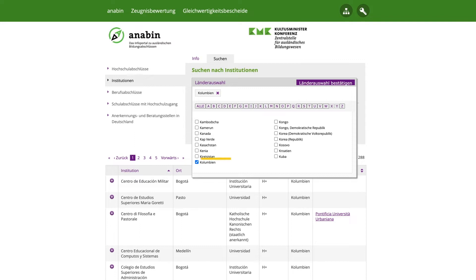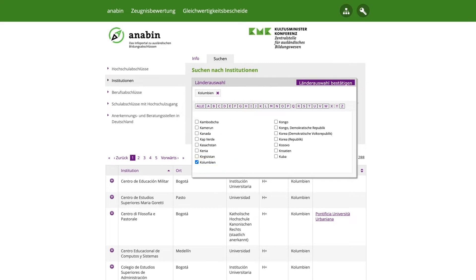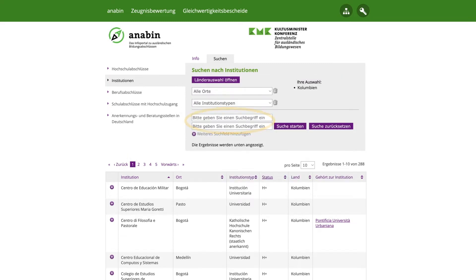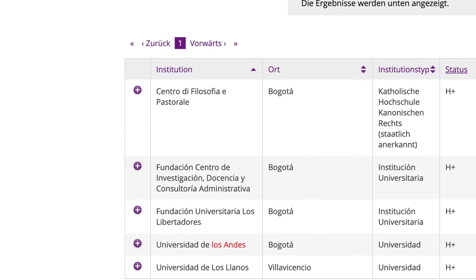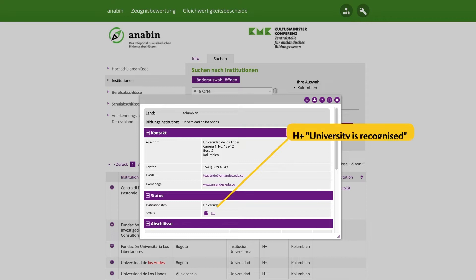He first selects the country in which his university is located and clicks on Länderauswahl bestätigen, which means confirm country selection. He then uses the search fields to quickly access his result. Once he has found his university, he checks the status of his university by clicking on the purple icon with a white plus sign. The status H plus appears, which means that his university is recognized.